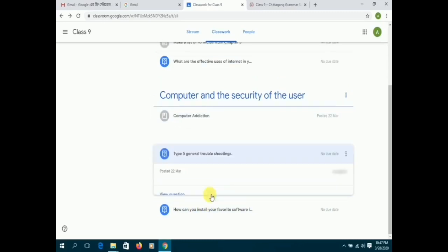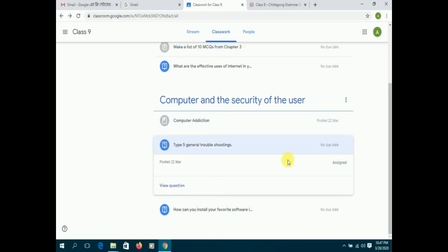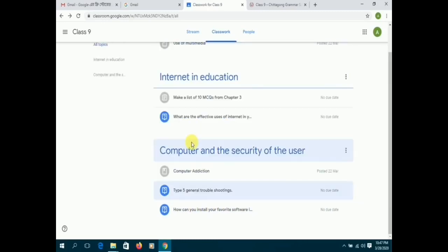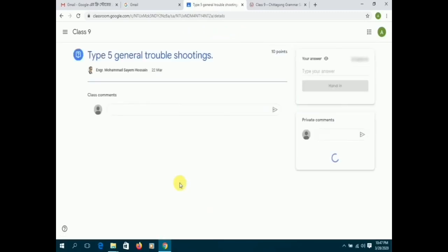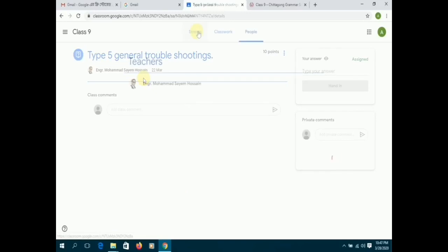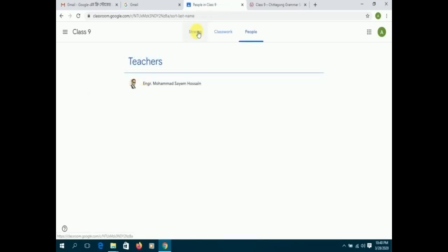The icons below computer addiction are examples of assignments. The blue icon with a question mark indicates that those are assignments. You can click on people to have a look at all the teachers who are taking classes.